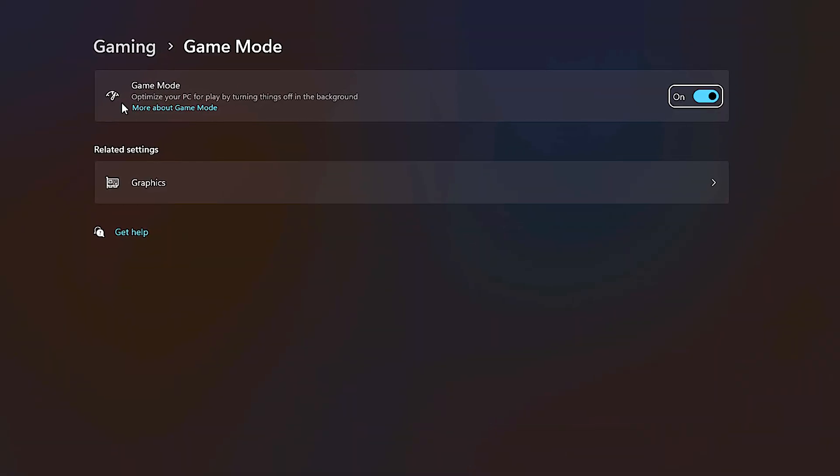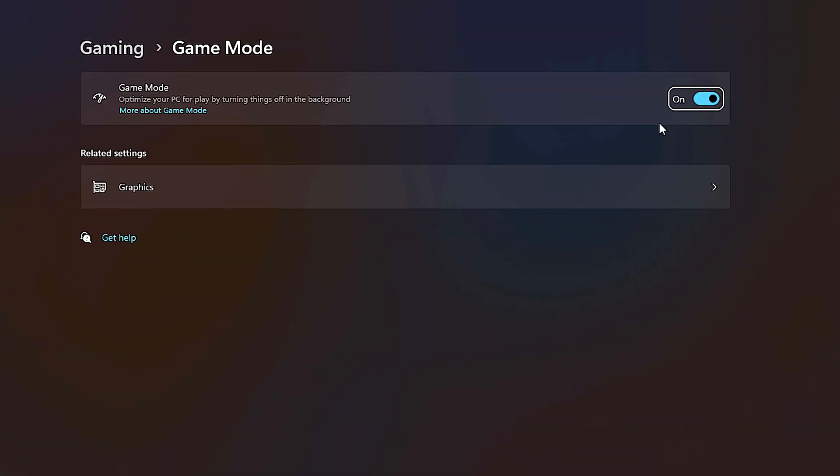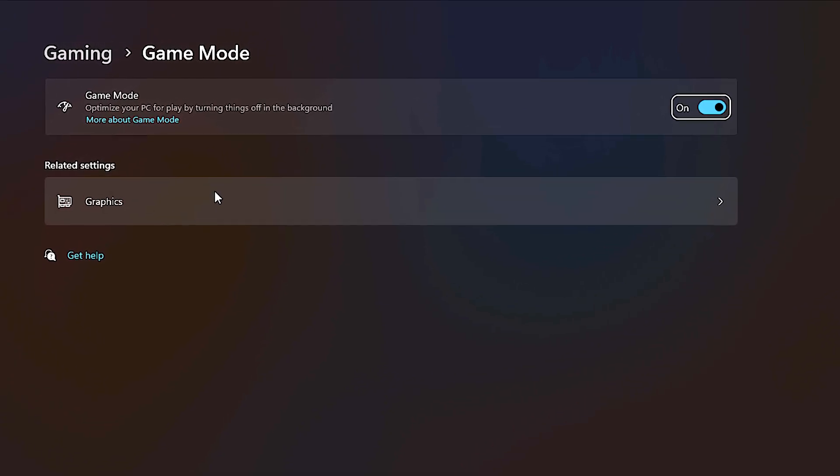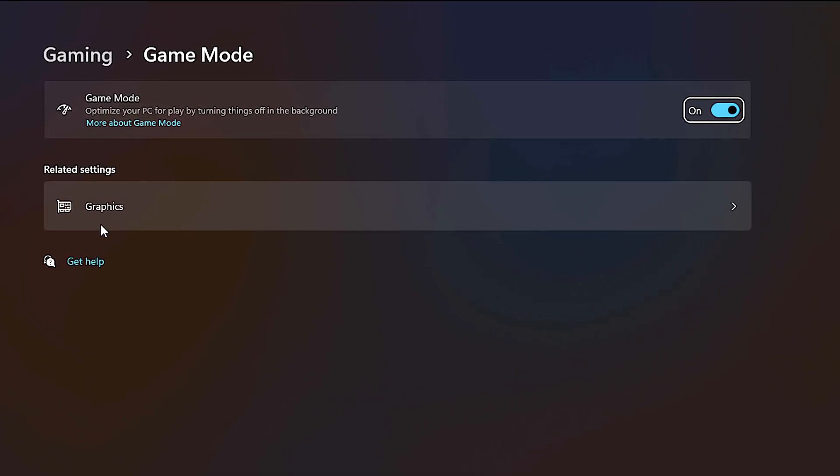After that, make sure that the game mode is enabled, otherwise enable it. Then, just select this section called graphics.